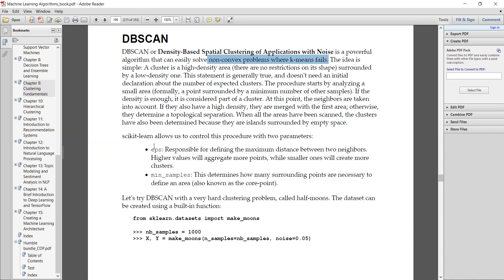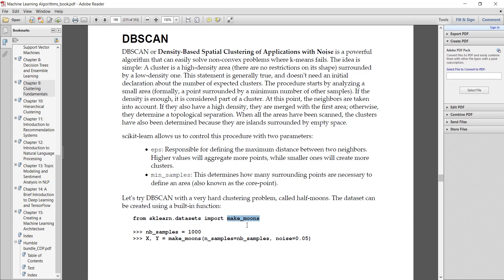The DBSCAN algorithm is based on two parameters: epsilon and minimum samples. We need to pass these two parameters to the DBSCAN algorithm in the scikit-learn code as well. Let us first create the dataset using the inbuilt function. Here is the scikit-learn code for creating the dataset: from sklearn.datasets import make_moons, because DBSCAN is more useful for the non-convex problem.